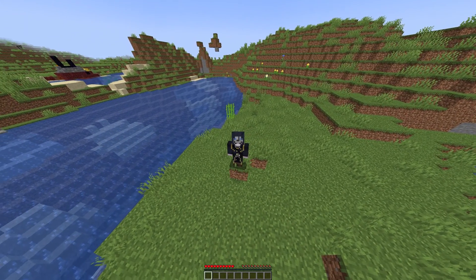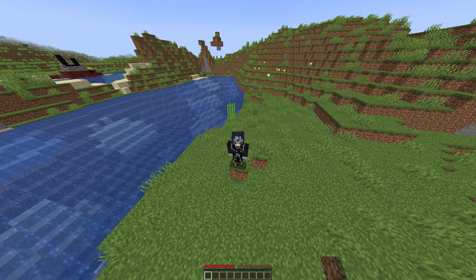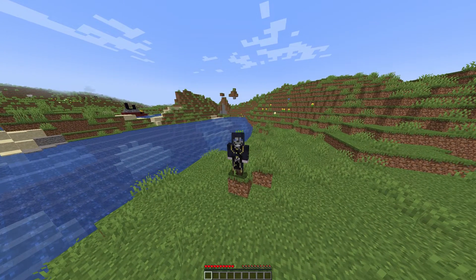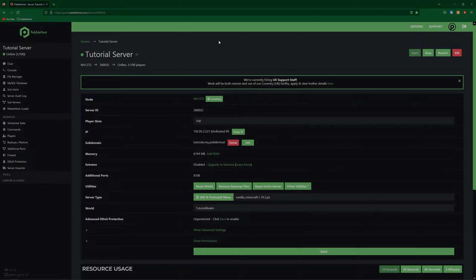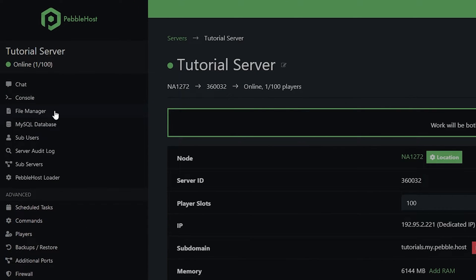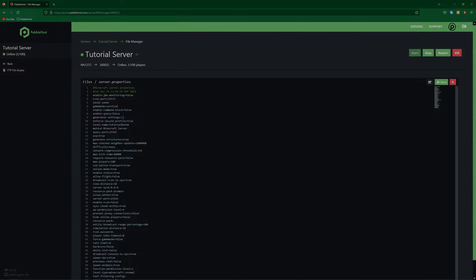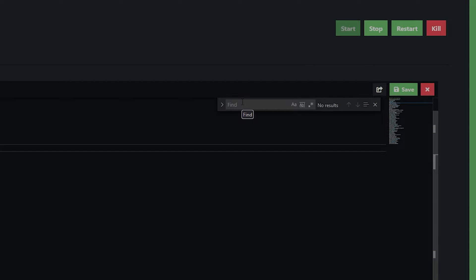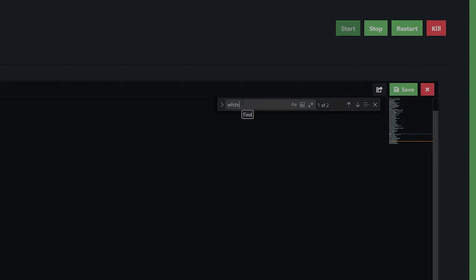So let's say you wanted to have a server that only your friends can join. To do this, you might want to turn on a whitelist. So in order to do this, let's first go to our Pebblehost panel. Once we're here, we're going to go to the file manager on the left. We'll then find the server.properties file. And then in here, we're going to find two things. If you click in the document and then press Ctrl+F, you can actually search in the document. So we're going to search for "white".